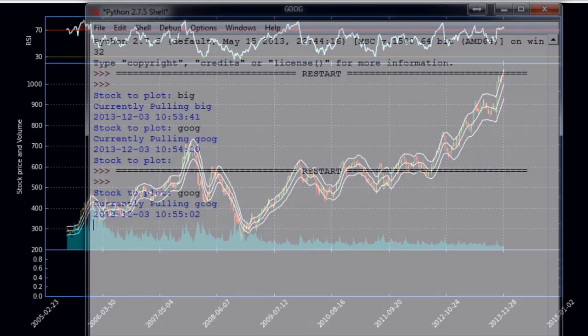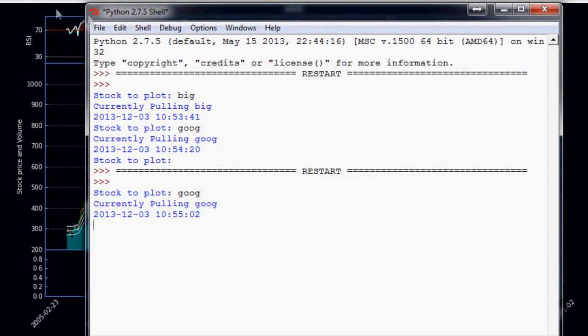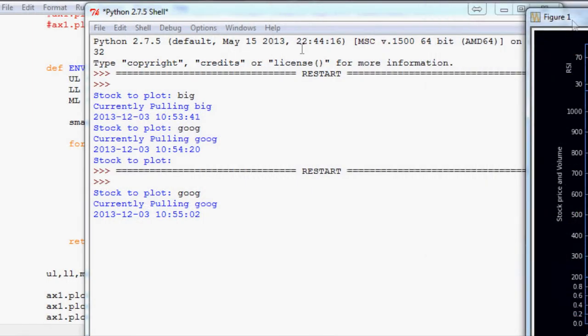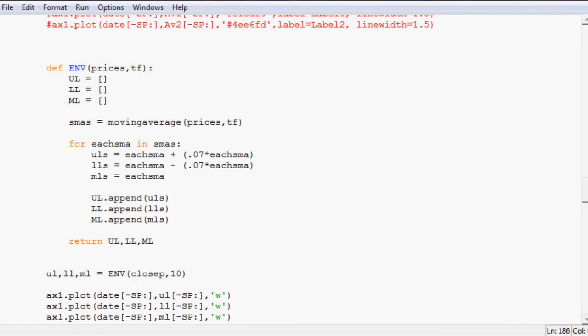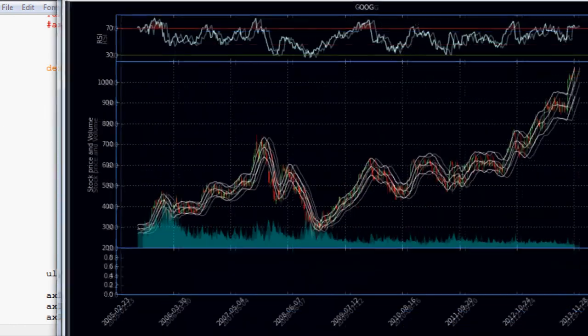You could just strictly calculate that upper line. And every time price exceeded that upper line, that would be a buy signal. Right.